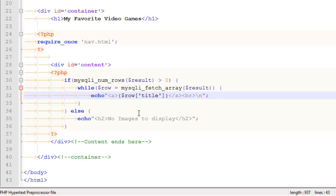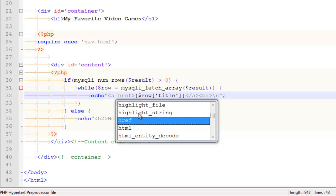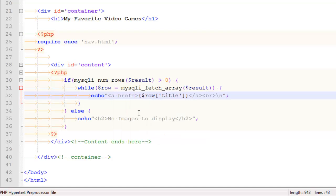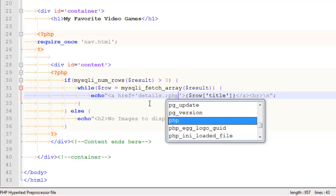However, you never have a link without an href attribute. Well, I guess you could, but you probably don't. So let's say href equals, and so this is where I want to link to some page. Now that page is a page I've already created. That page is called details.php.